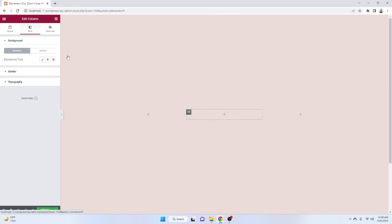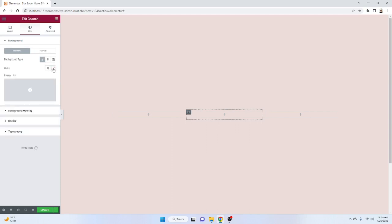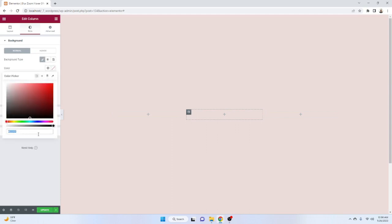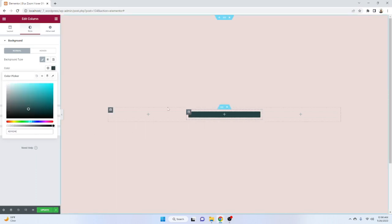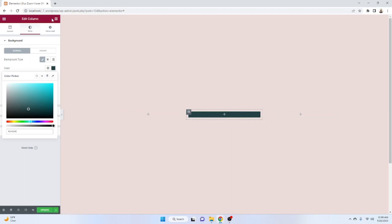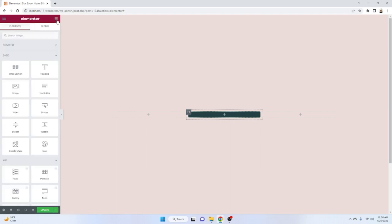At first let's give here a background color so it will be visual for us and it will be very easy to work with. Give the color — it will be #424242 — as our background color. Then again click on that plus icon.